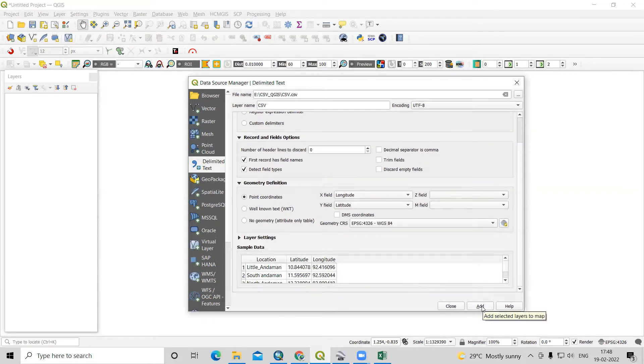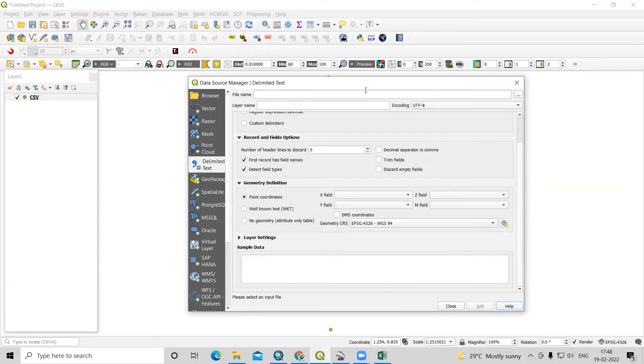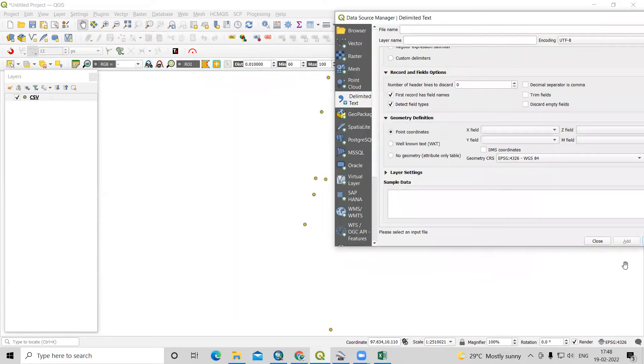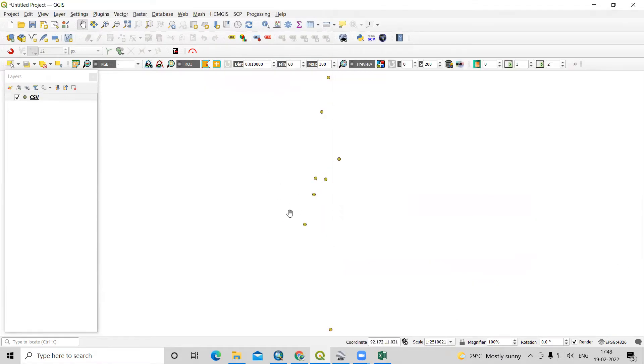we need to click on add. As I have clicked on add, see what lat long we have taken that is added here.